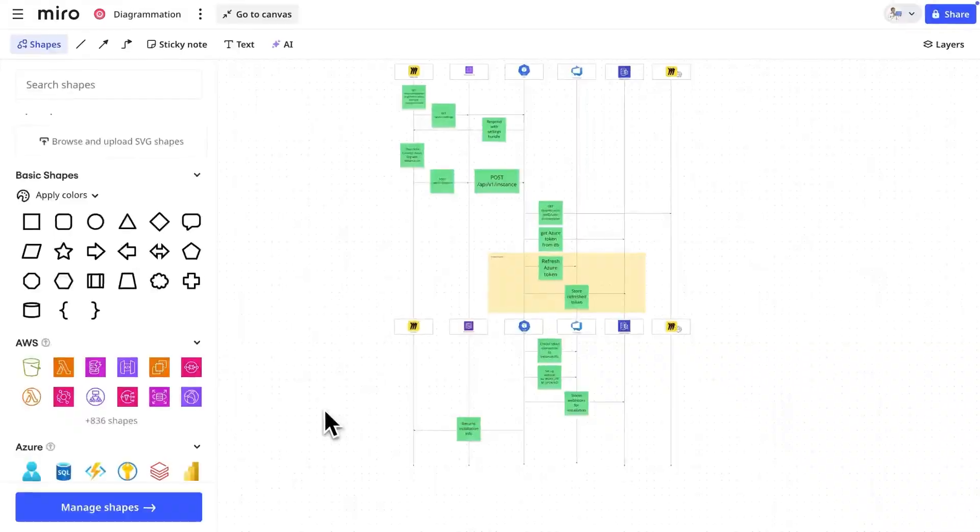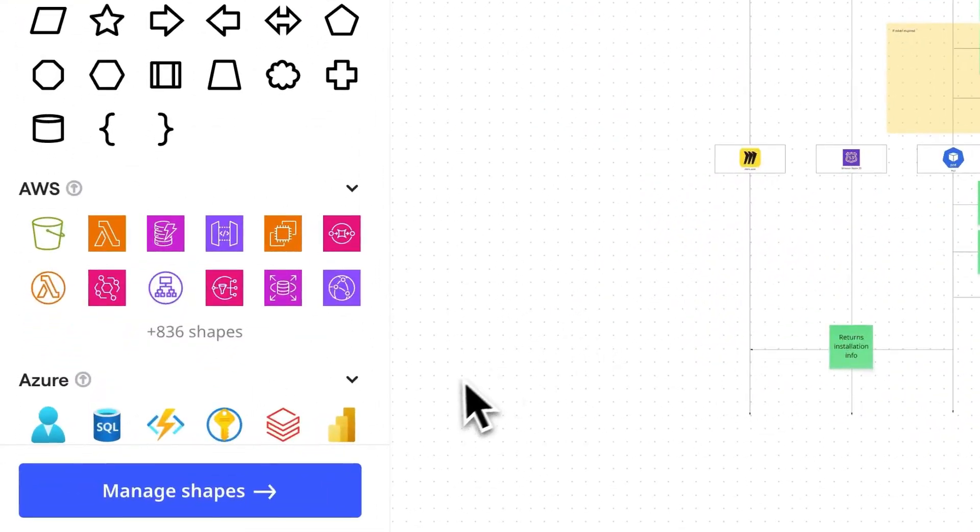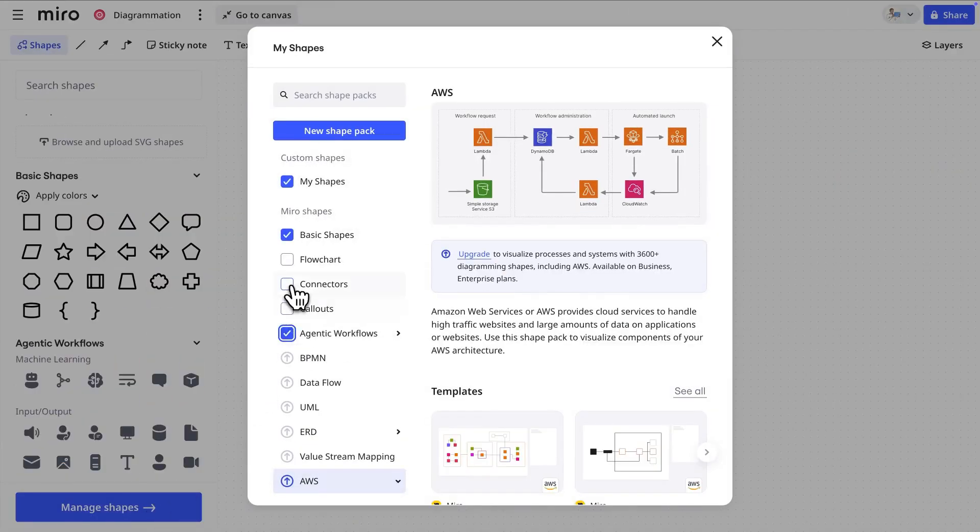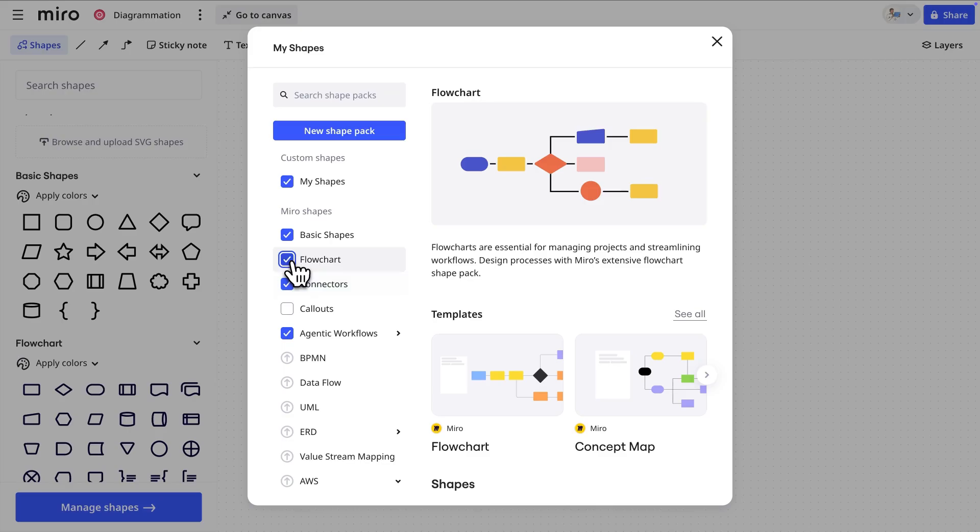Wait, deselected shape packs? Yes, that's the second way to customize the shape menu. Click Manage Shapes and select only the shape packs you use on a regular basis.